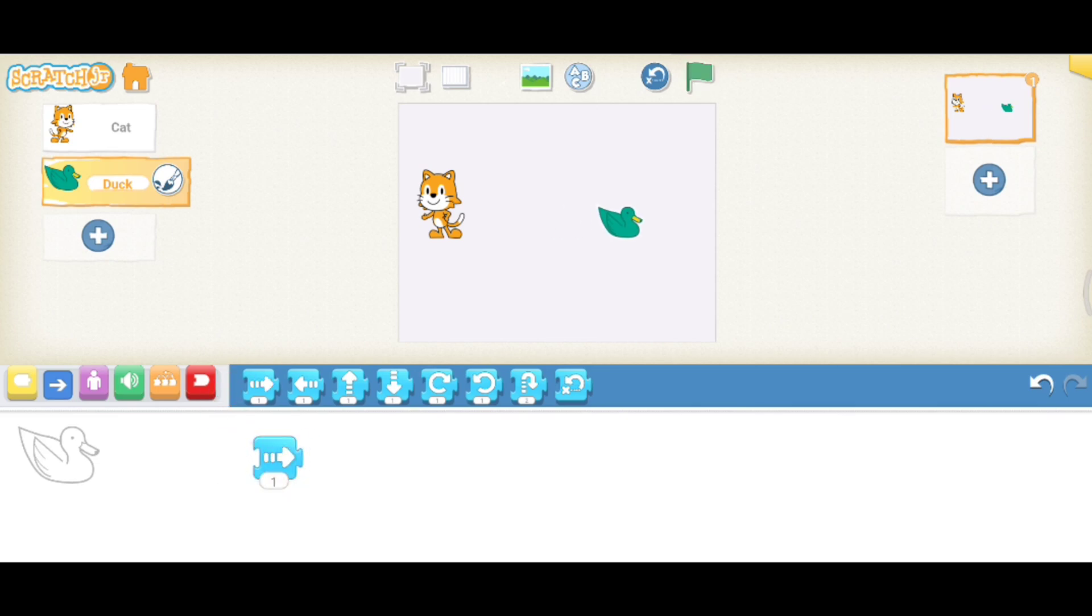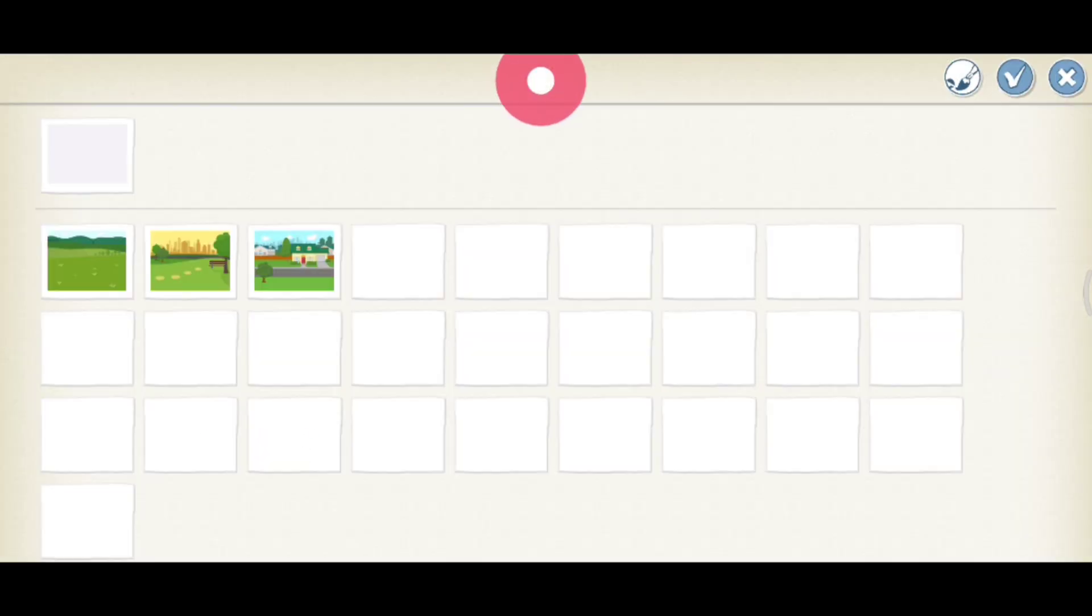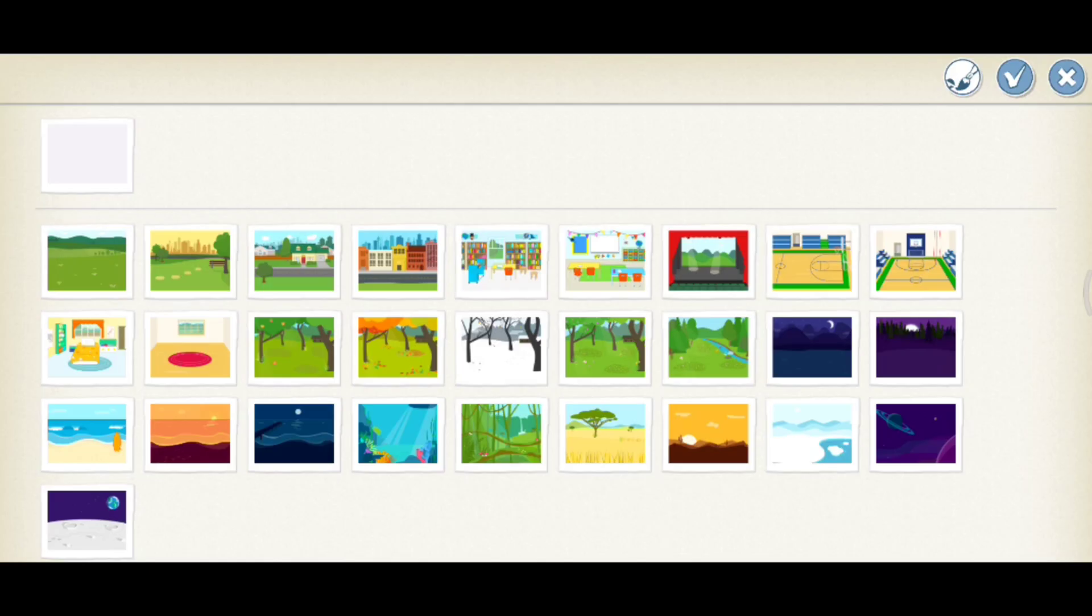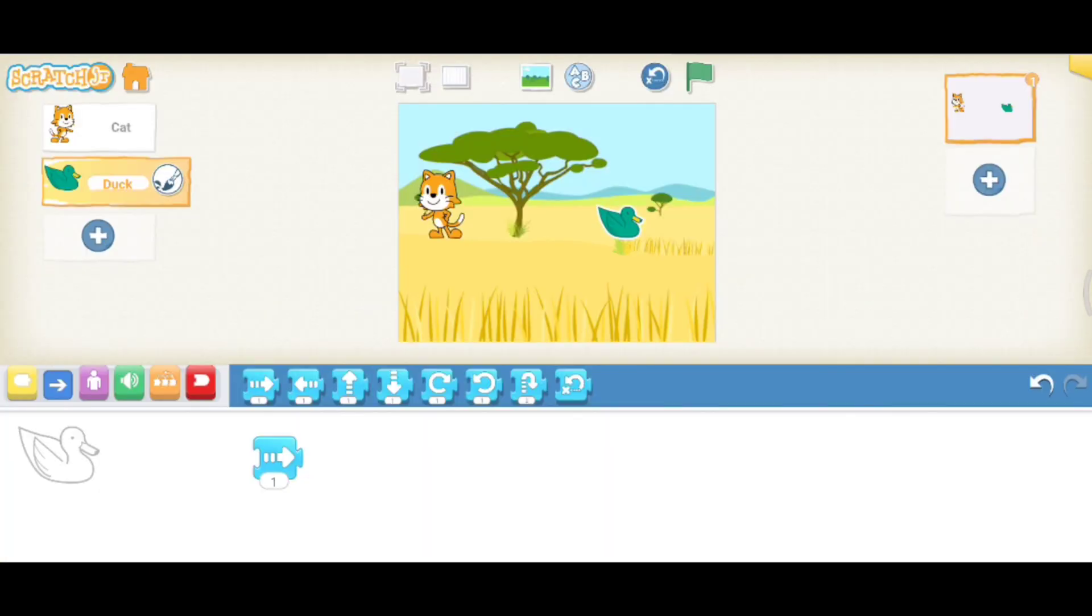If you want to change the background, just click on this icon and select your background. Like this you can start your programming journey on your phone.